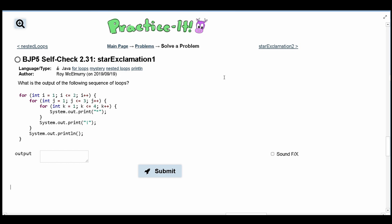For practice it, self-check 2.31 — we are asked what is the output of the following sequence of loops. We have a for loop encased in a for loop that's encased in another for loop, so we have multiple nested loops here.